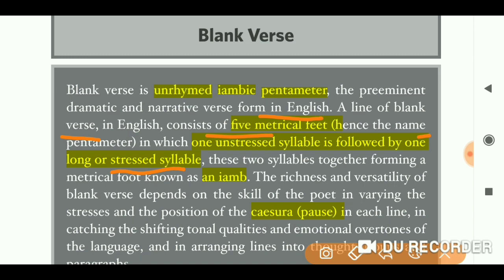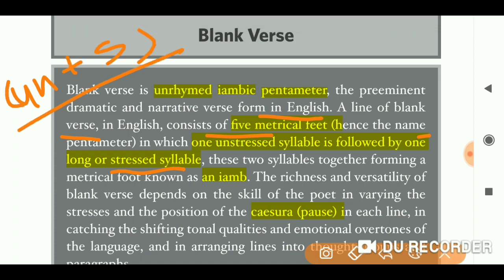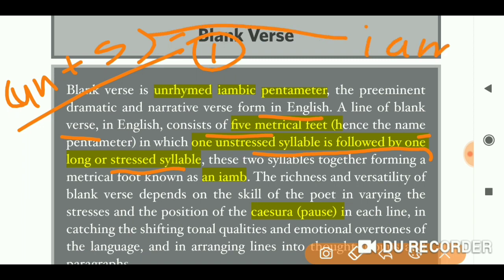Each foot is a group of one unstressed syllable followed by one stressed syllable. These two syllables together forming a metrical foot are known as an iamb. That is why this form is called iambic pentameter — five iambic feet per line.